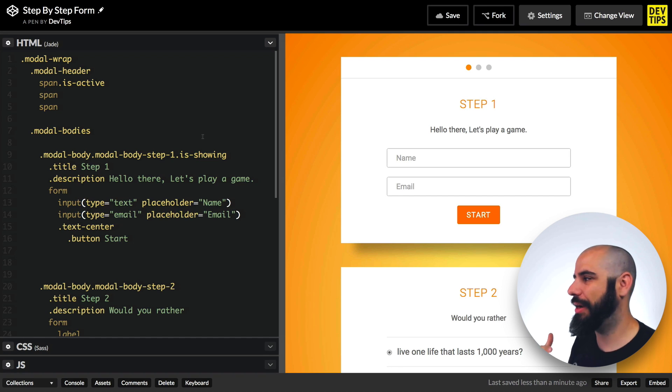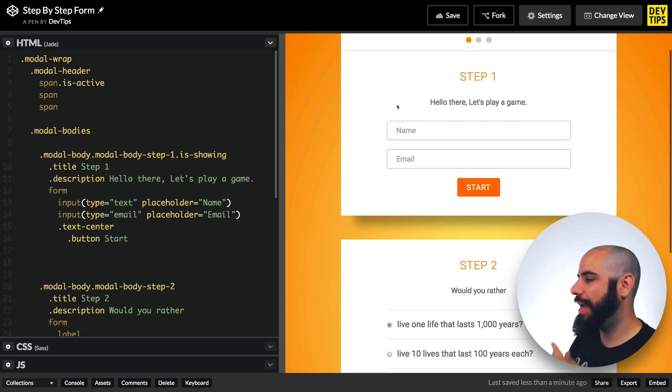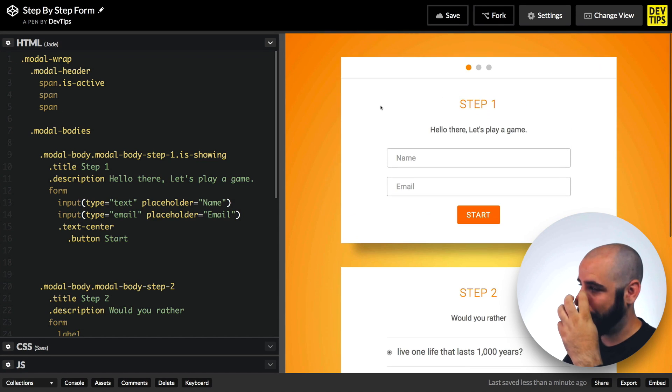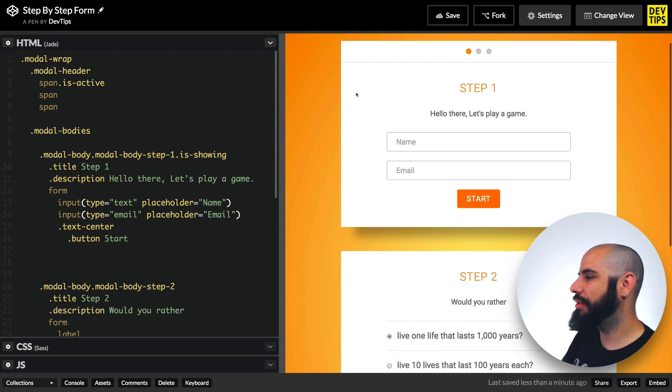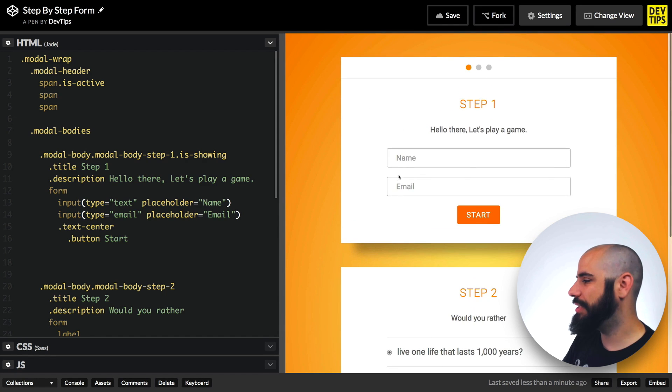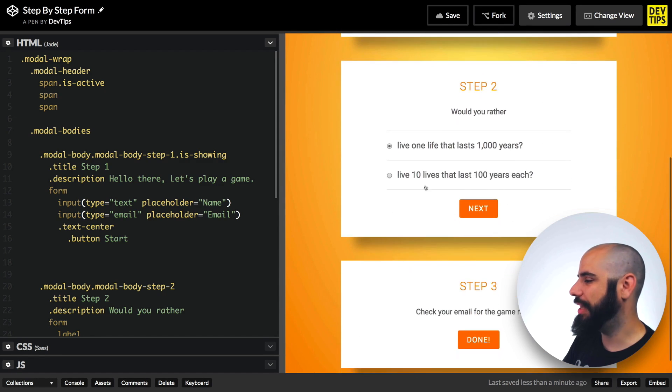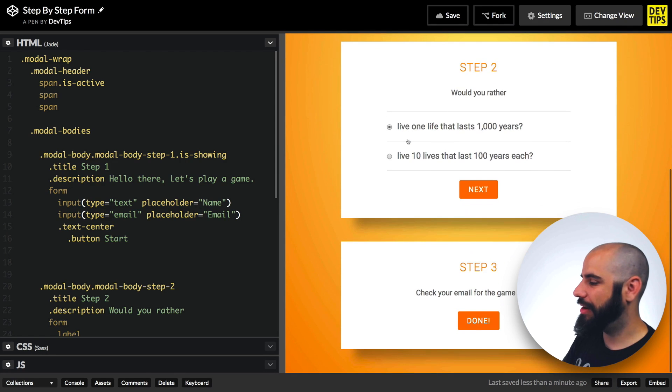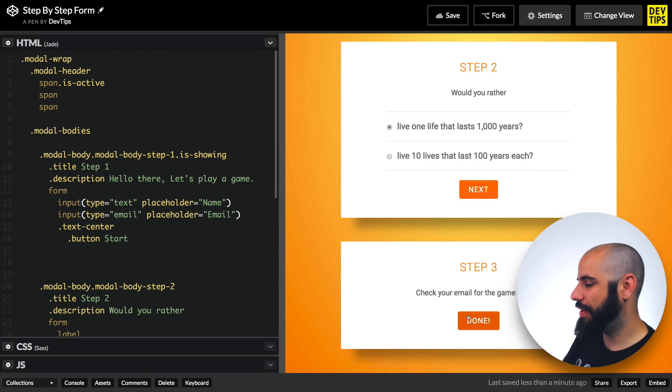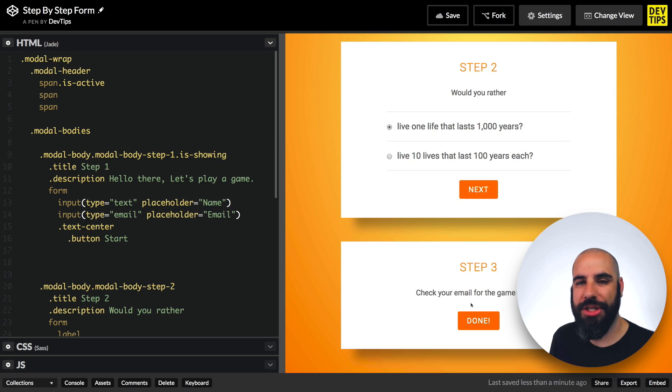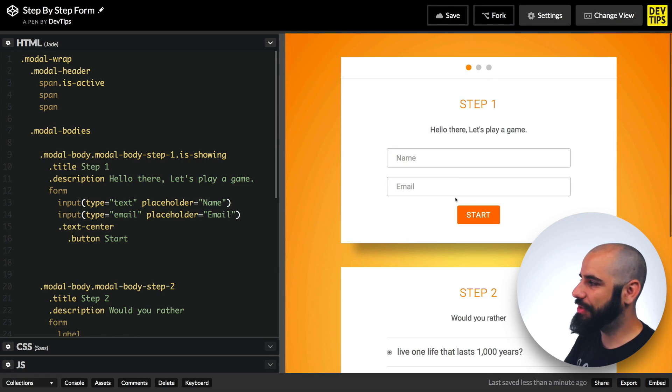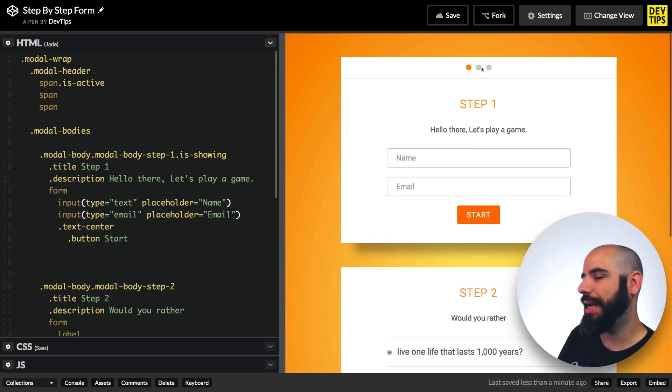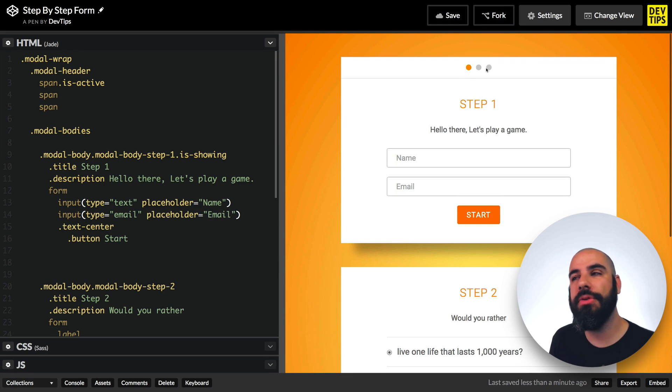We're going to start this tutorial off in CodePen, of course, like we've been doing for the past few weeks. I did as much as I could to set this project up so we could go through it as fast as possible. What we have here is a three-paneled kind of form, a three-step form with a pagination up at the top here.